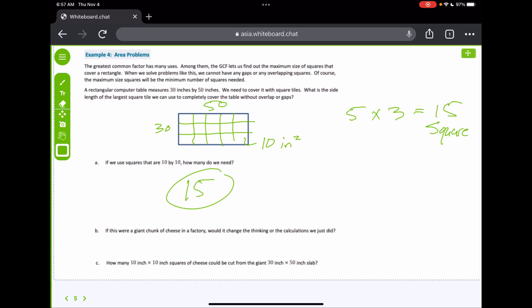Now, if this were a giant chunk of cheese in a factory, would it change the thinking or the calculations? No, it doesn't matter. How many 10-inch by 10-inch squares of cheese could be cut from a 30-inch by 50-inch block? The most we could do would be 15. The only difference is that if it's a block of cheese it's a three-dimensional object, but you're still only going to have 15 cubes or squares cut.